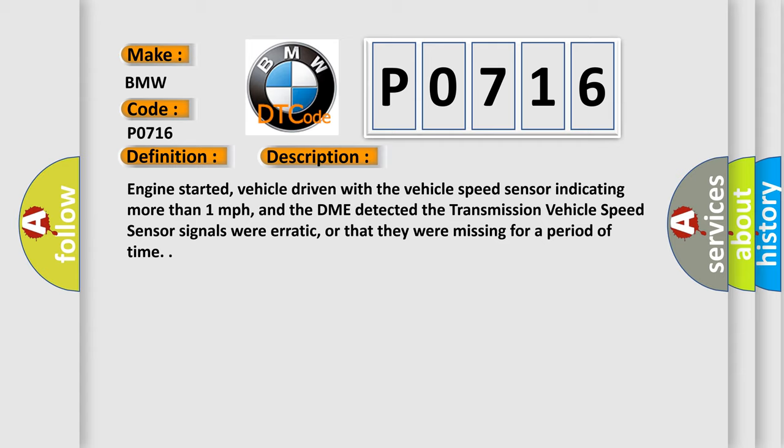Engine started, vehicle driven with the vehicle speed sensor indicating more than one mile per hour, and the DME detected the transmission vehicle speed sensor signals were erratic, or that they were missing for a period of time.